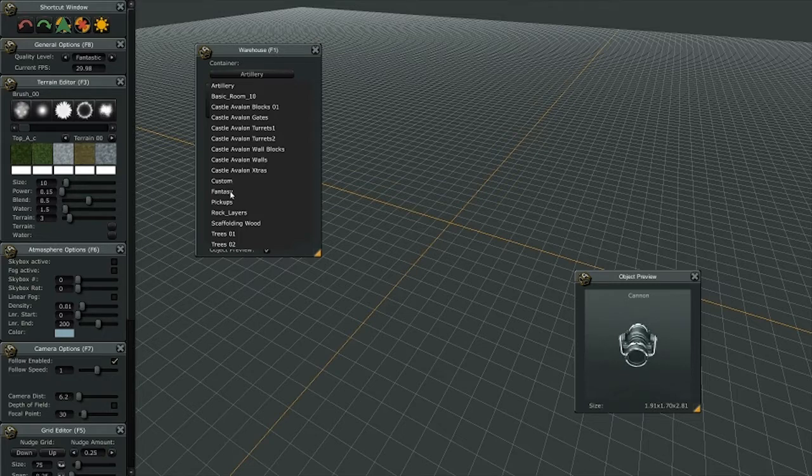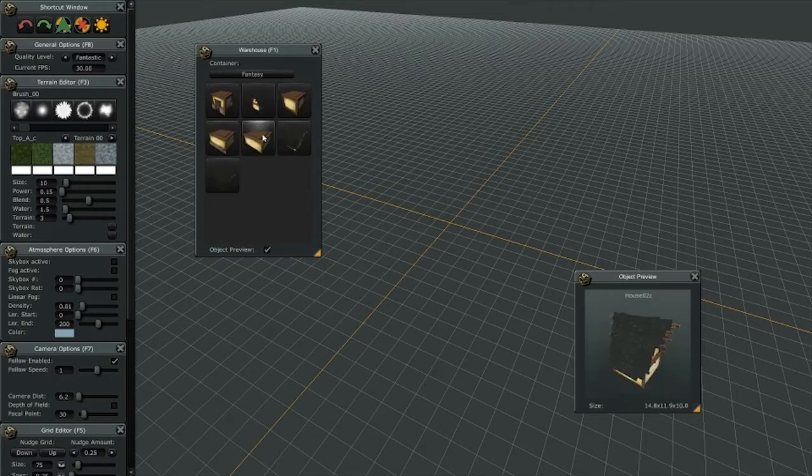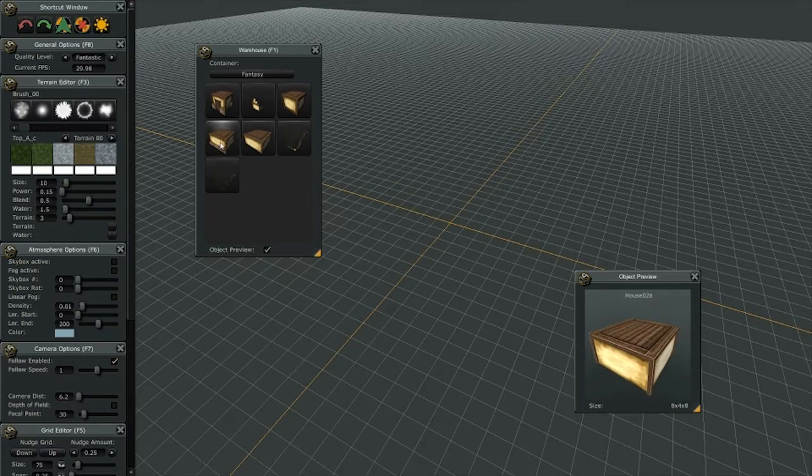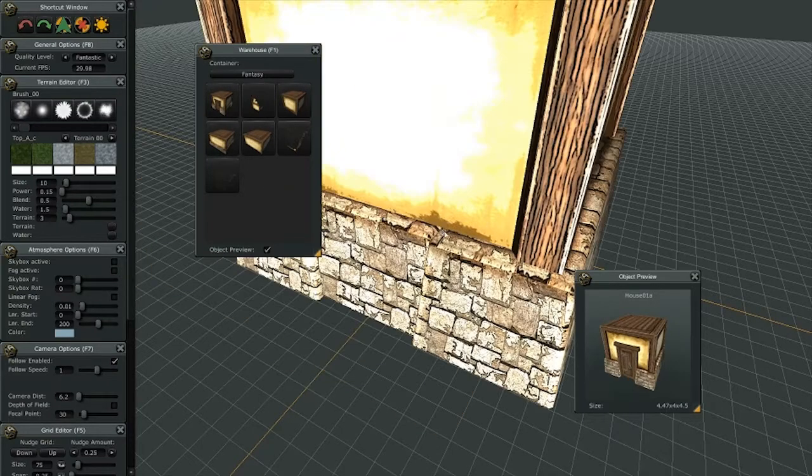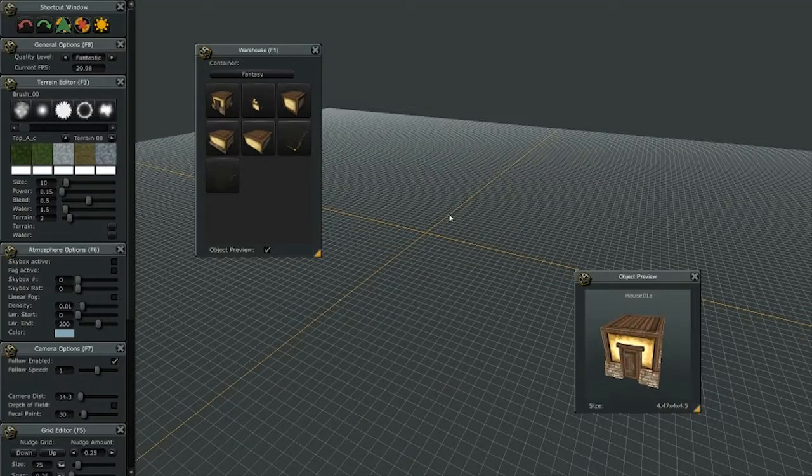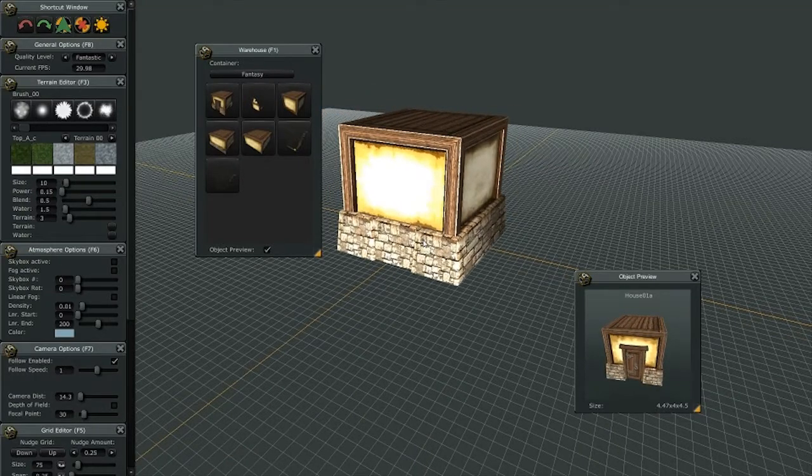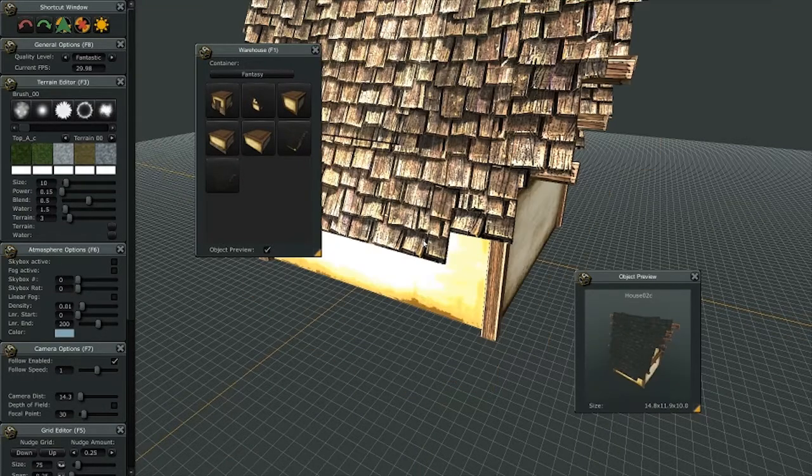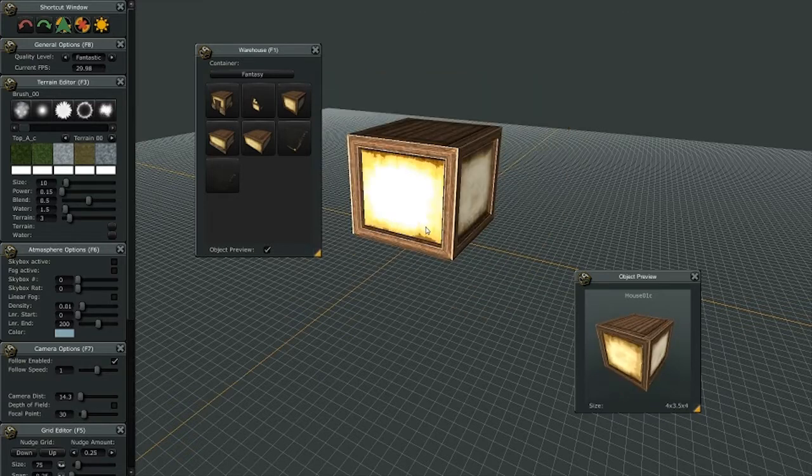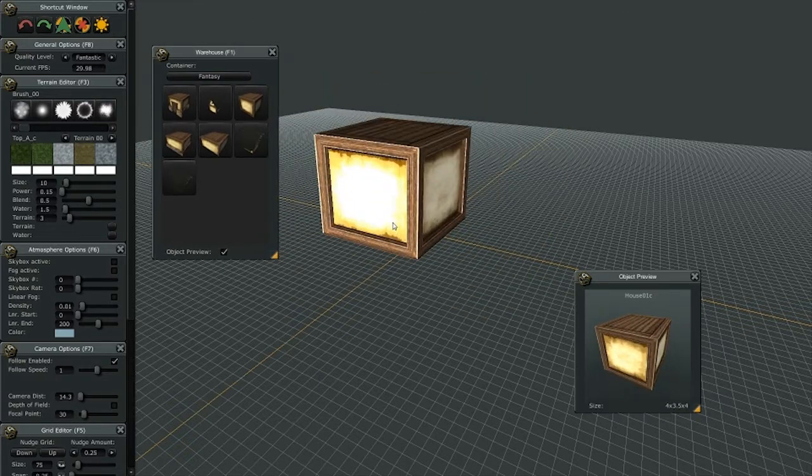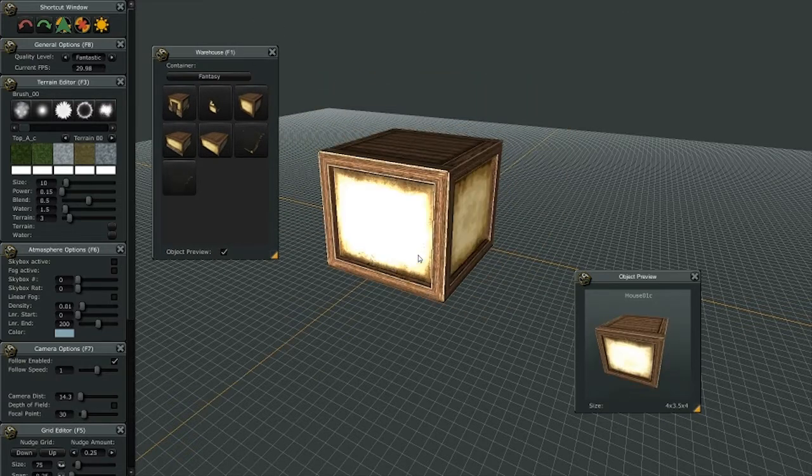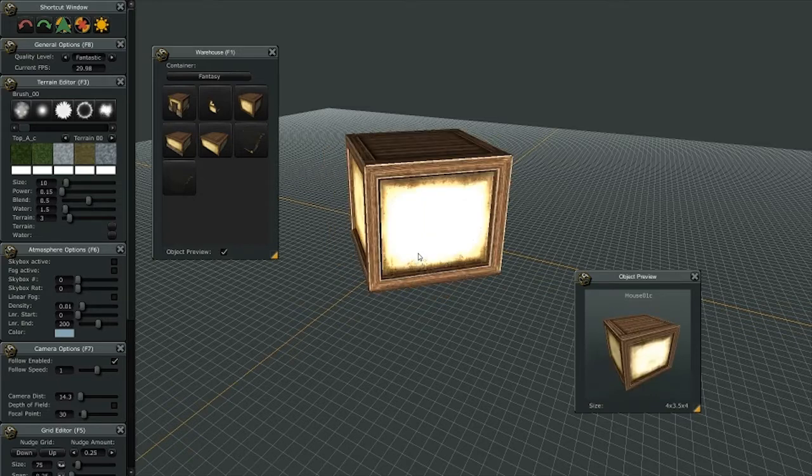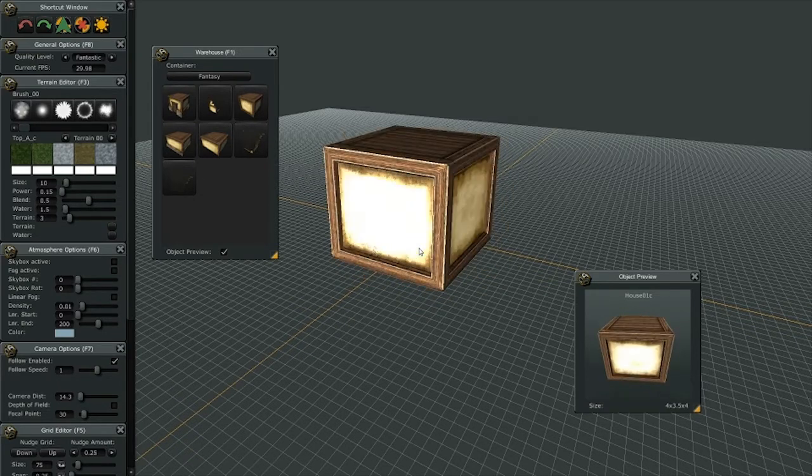Now if I click on there, you can see there's other options available. I'll go to fantasy, and you can see there's different building parts that are available to use in my creations. Now that I'm in the fantasy container, I can roll my mouse and go to the different objects that are in that container.